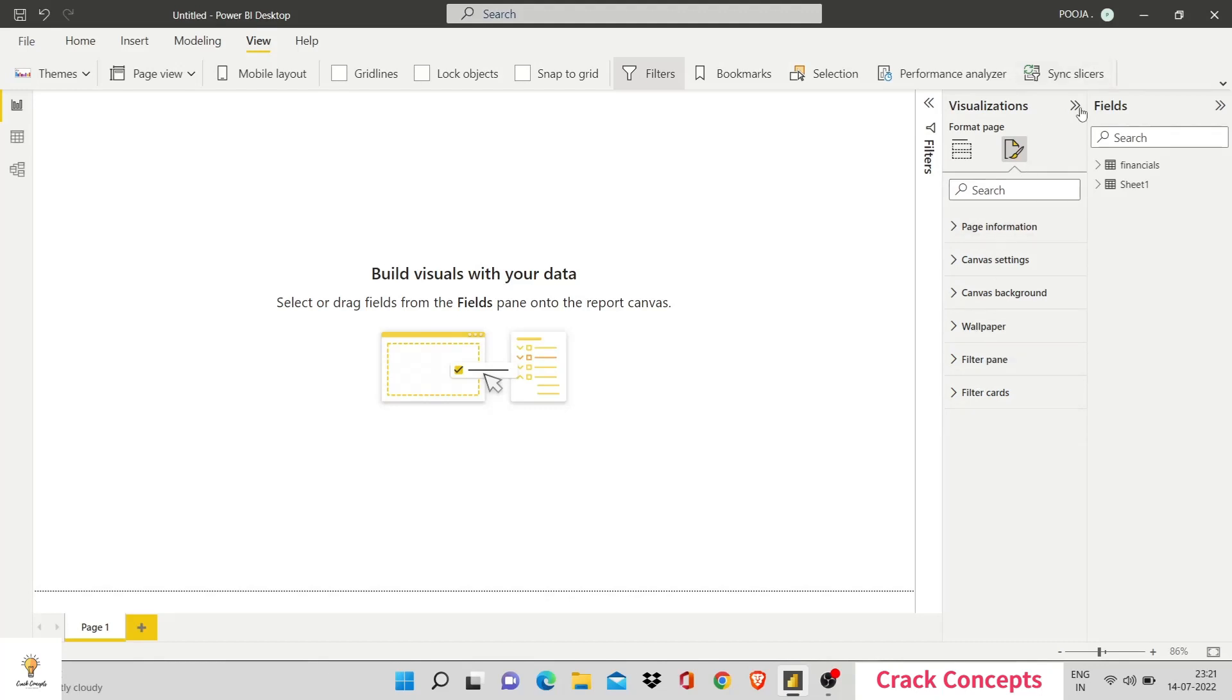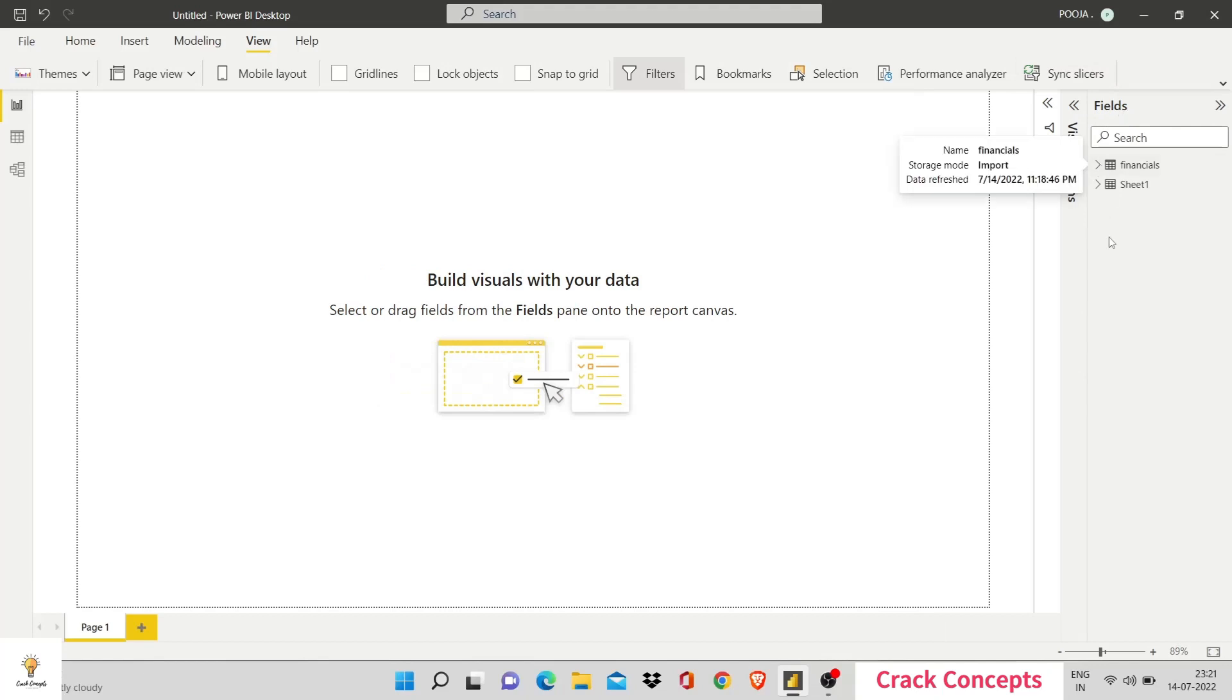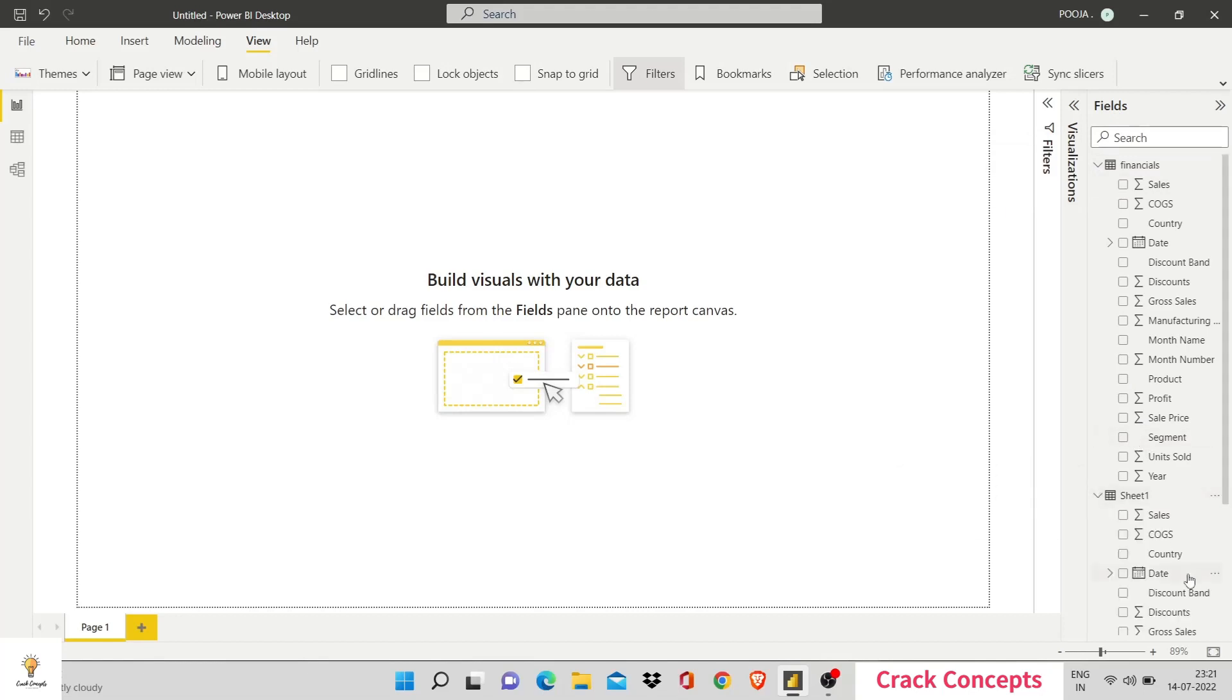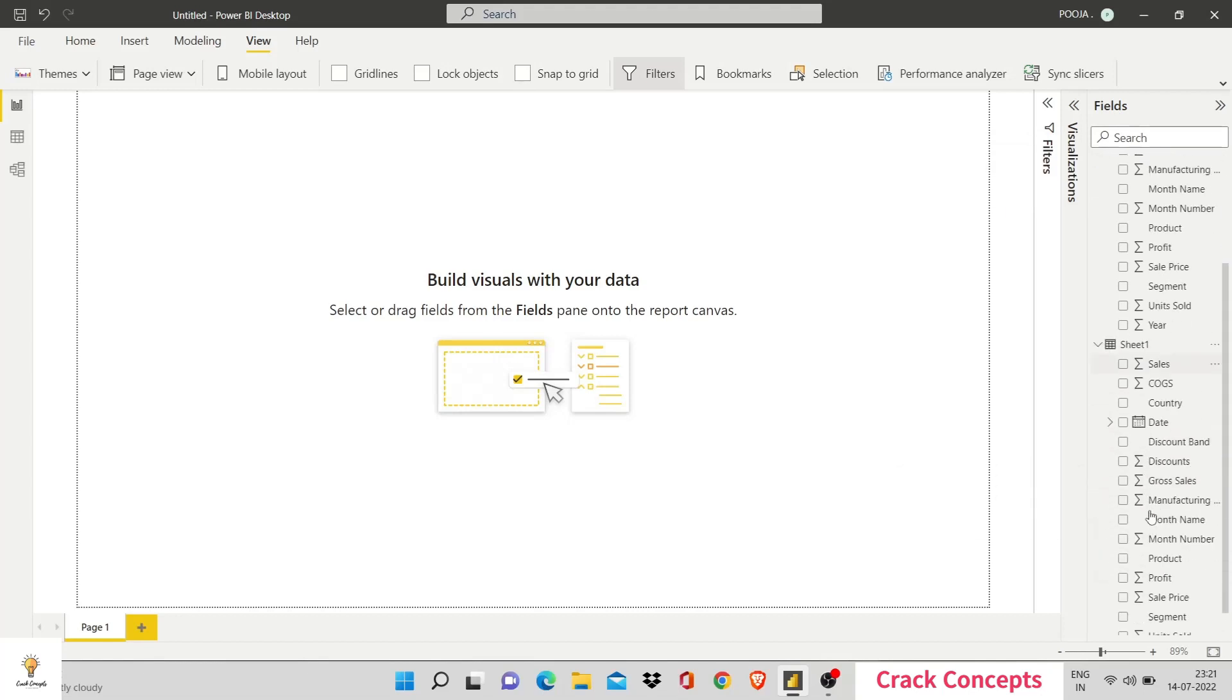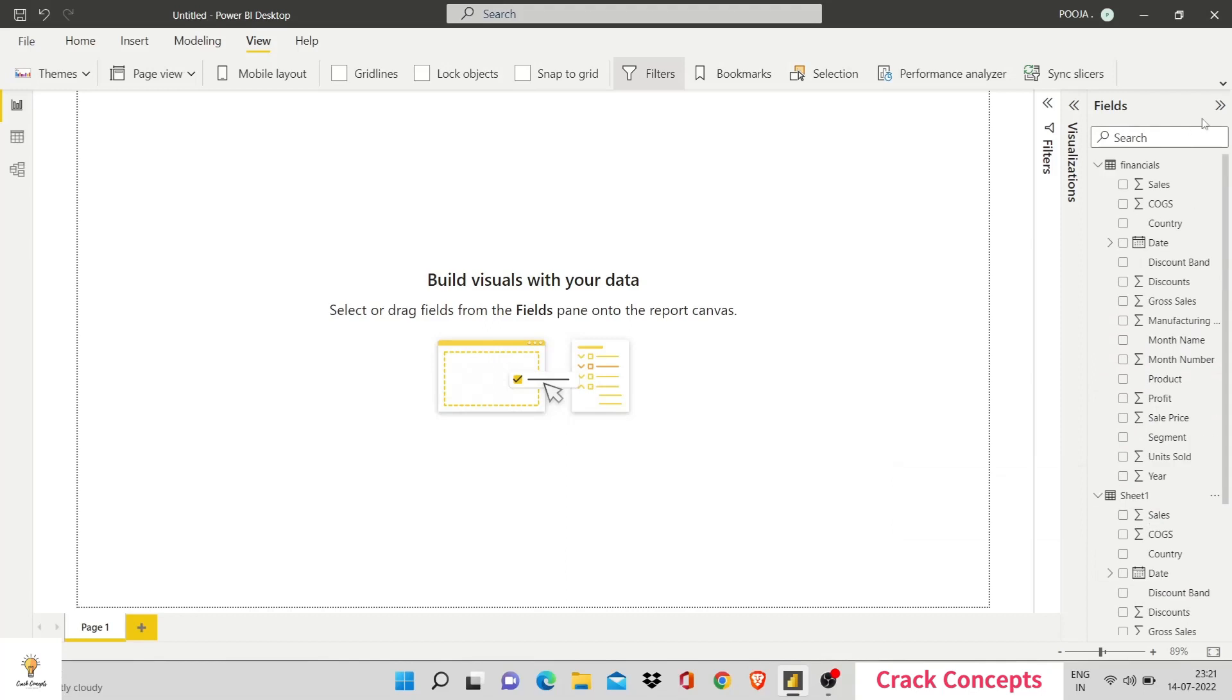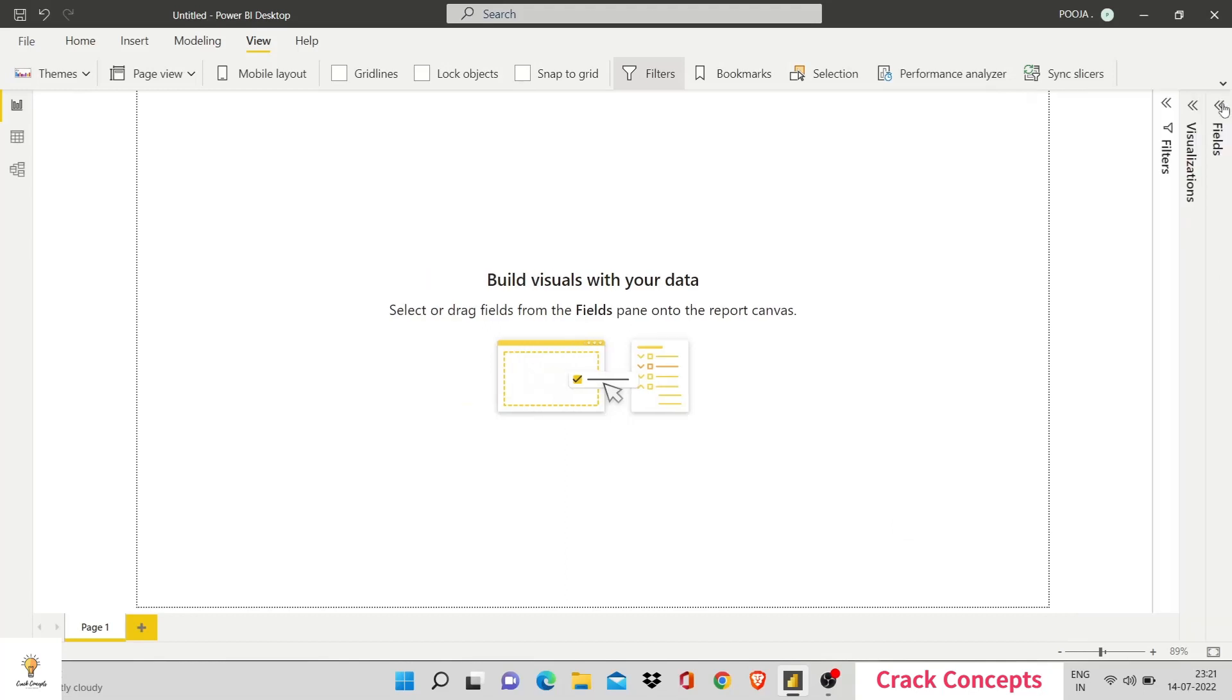Again, let's hide this one. This is an important element, fields. Here, we have all the columns that we are going to be using for our visualizations across all the sheets. So, let's hide this for now.